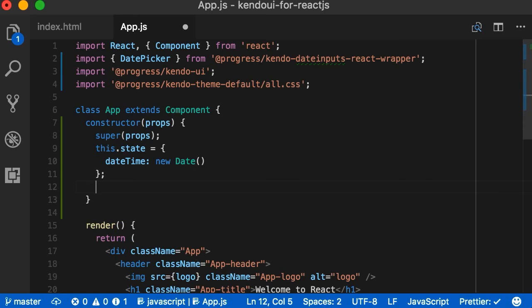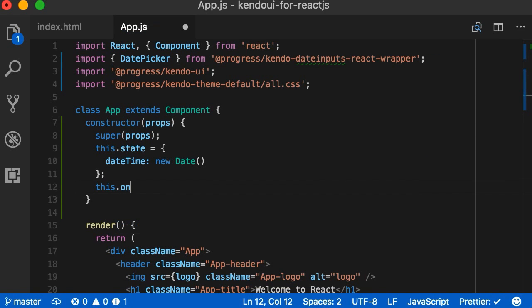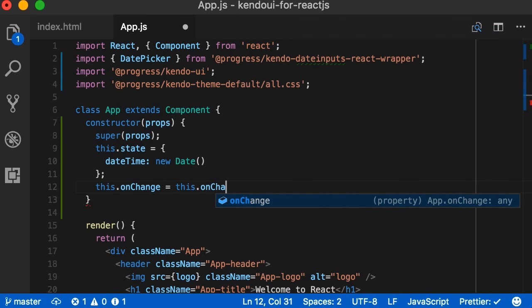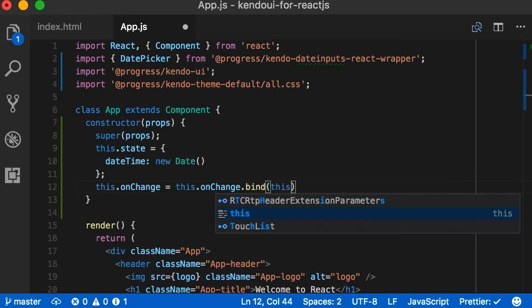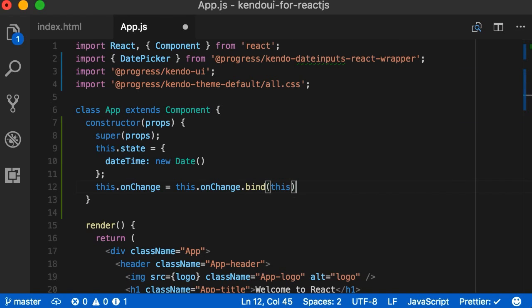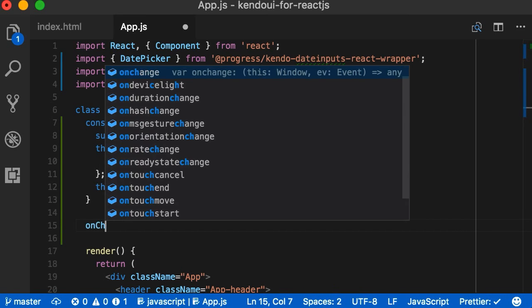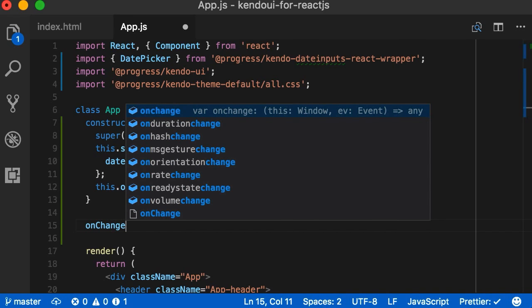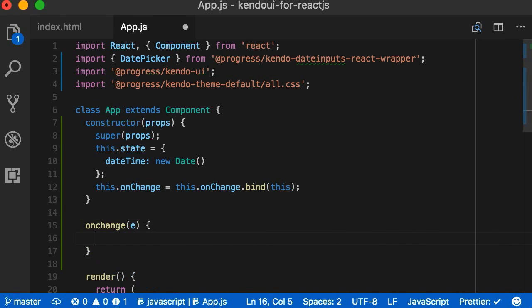Then, in order to make sure that we have the right instance of this attached to our change onChange method, we'll bind this.onChange to the this inside of our constructor. Thank goodness this is never confusing. Next, we need to create the onChange function and pass the event, or e, to it.